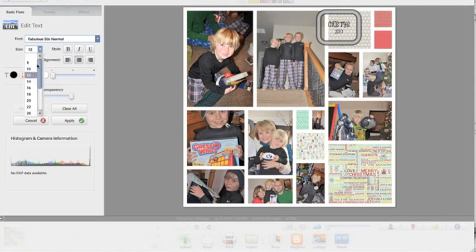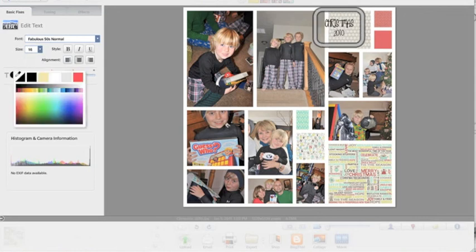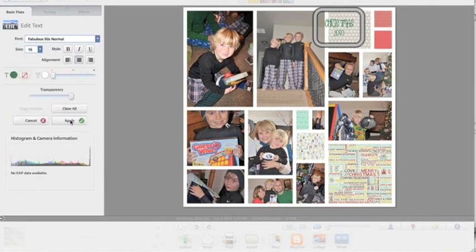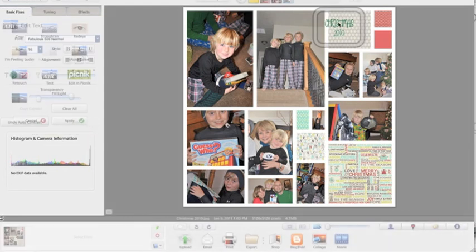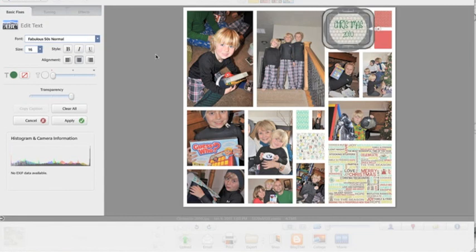I'm going to make it just a little bit bigger. I'm going to change the color. And again, you can see the color changing over there as you hover over the different colors. Or I can even color pick a color. I'm going to color pick that green. And I'm going to apply. Center that up. And I'm done.